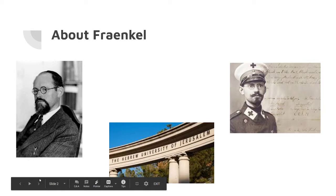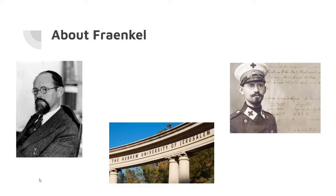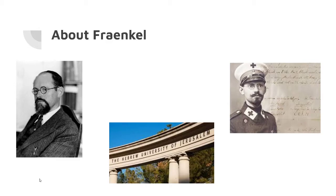As you can see there, Abraham Fraenkel was born in Munich, Germany, but he would later switch citizenship to Israeli citizenship, where he would then be known as an Israeli mathematician.